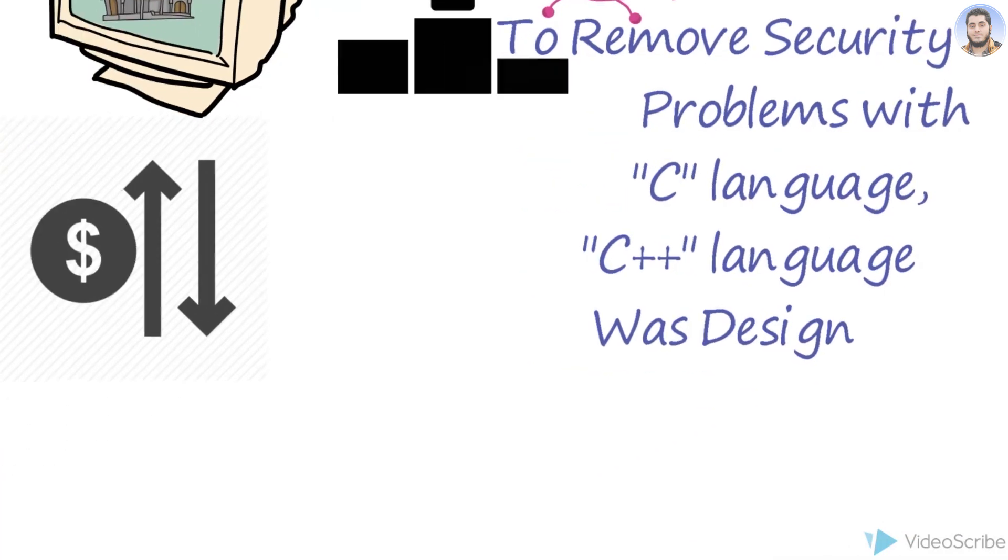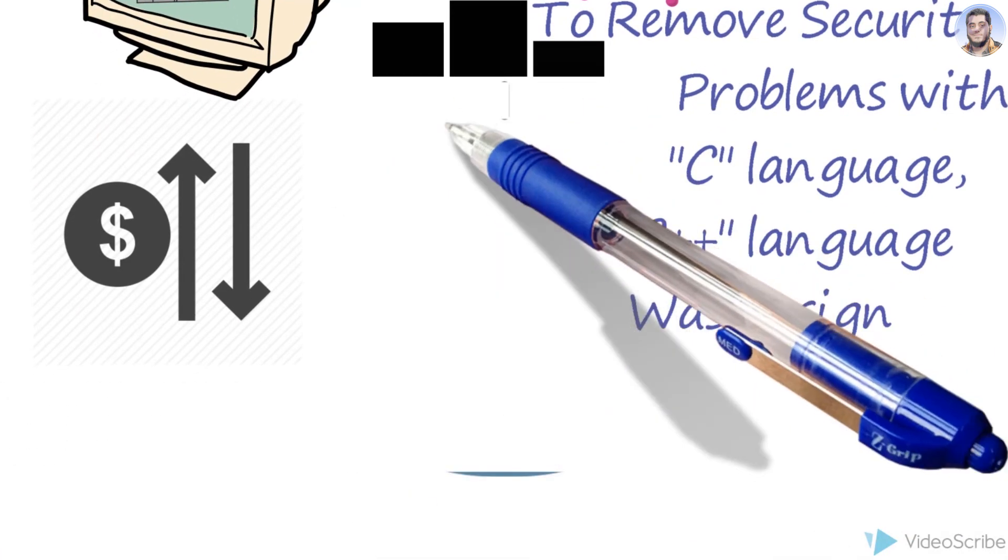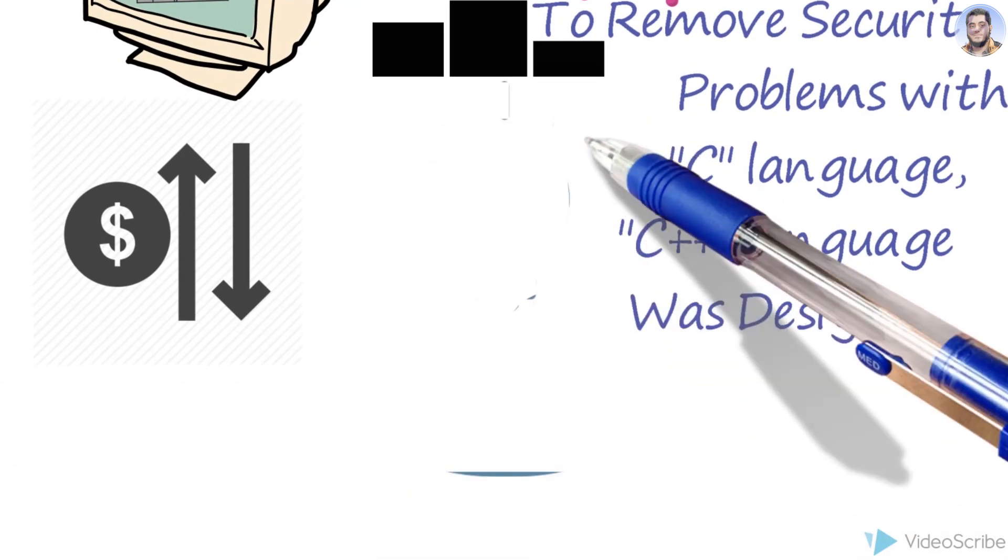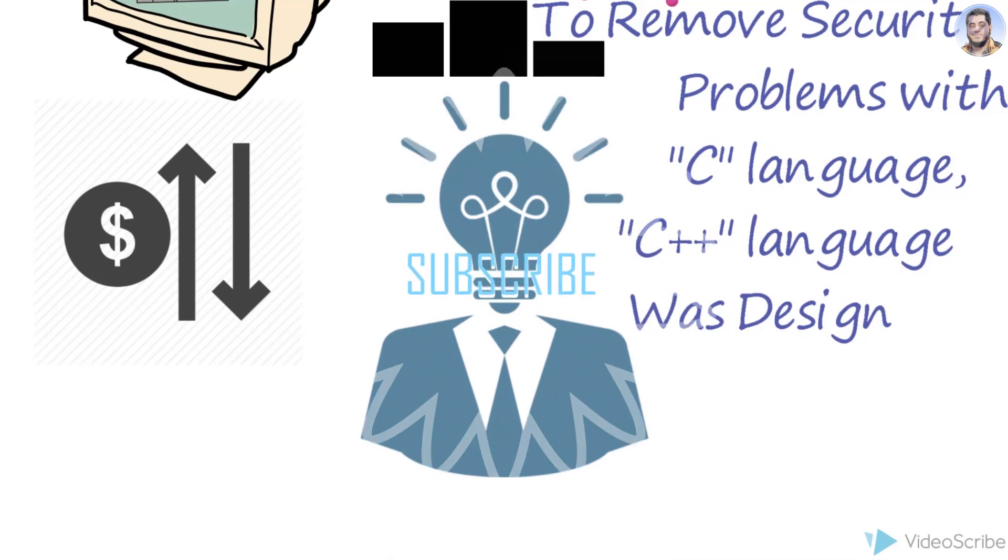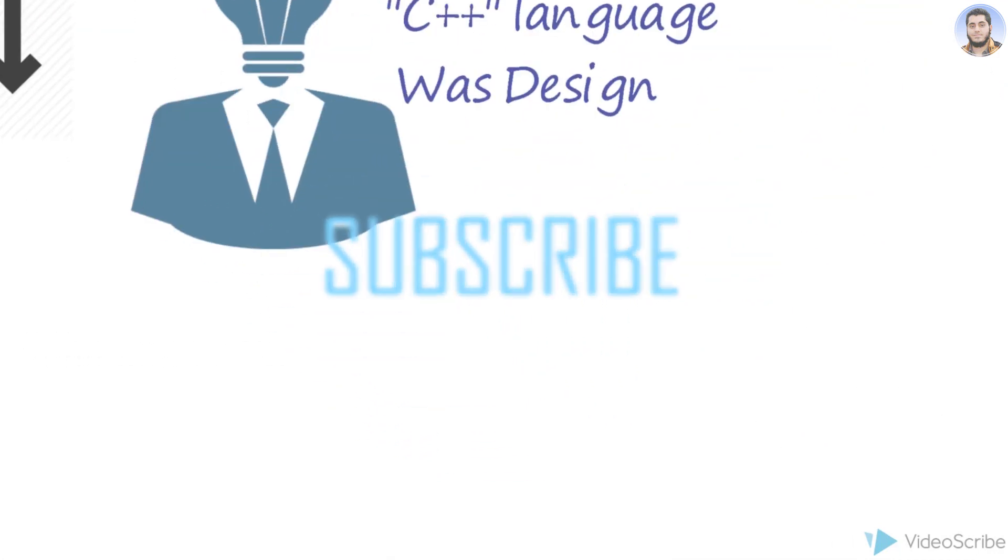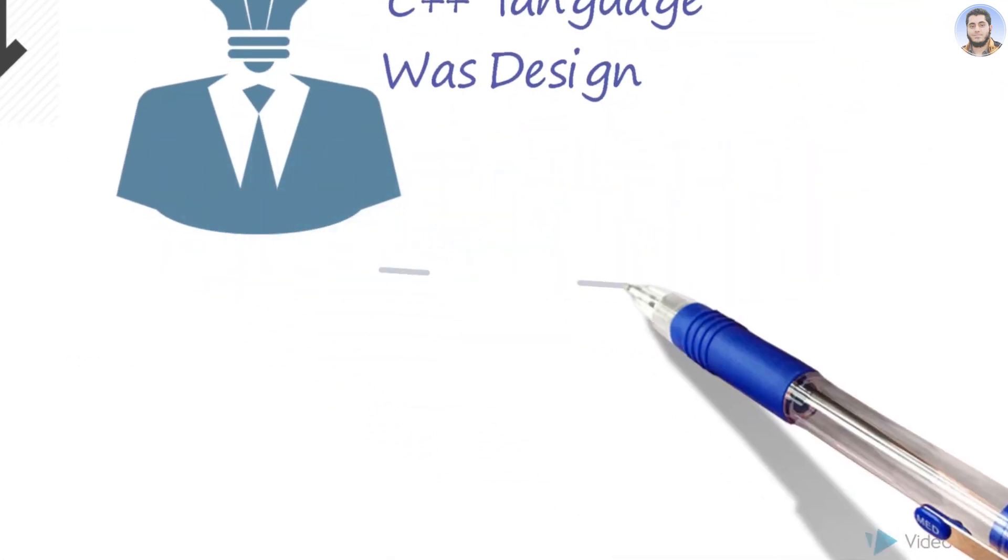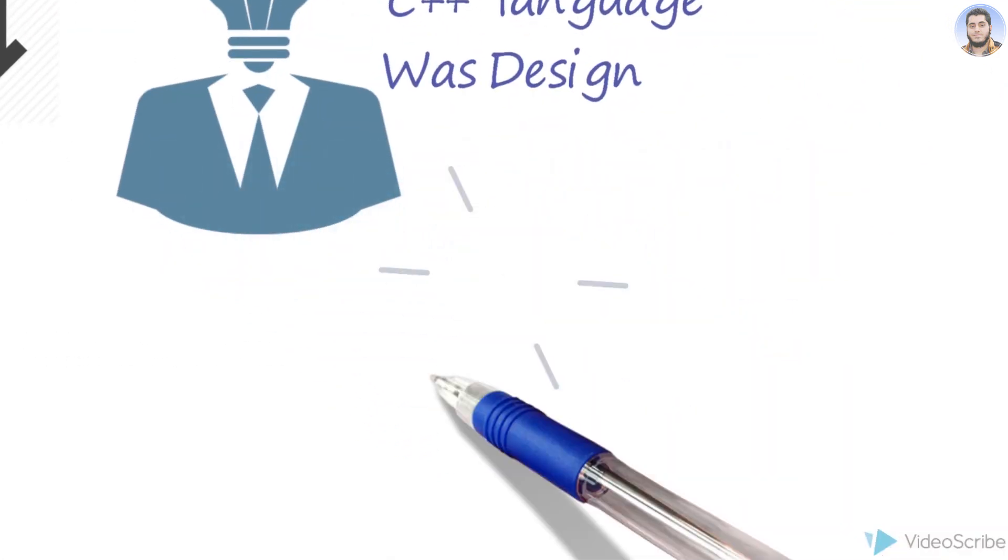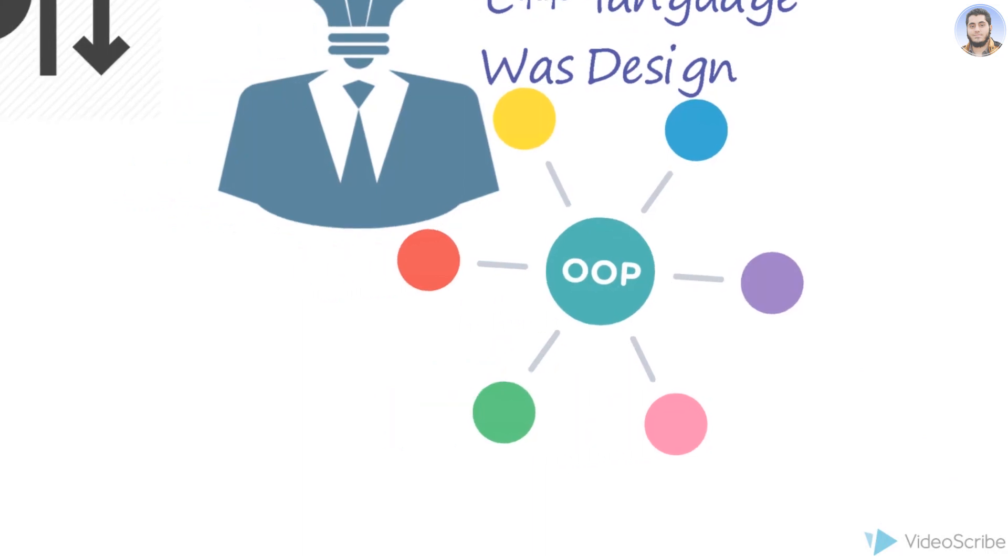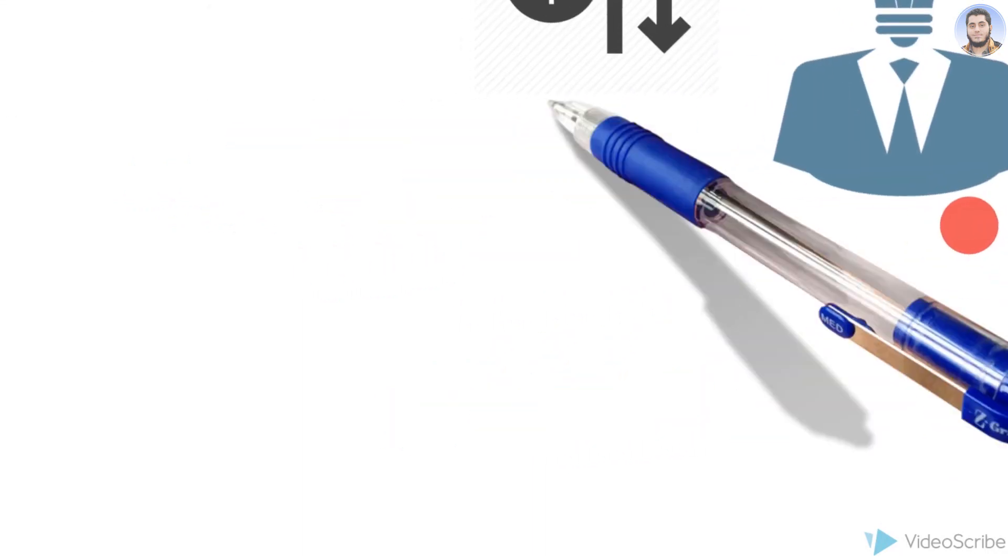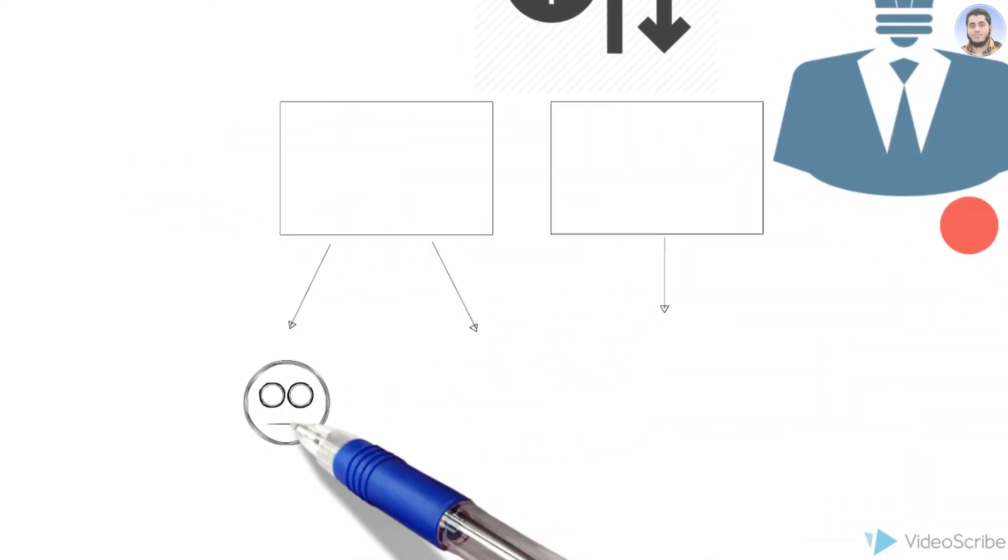To sort out the data security problem, a programming paradigm was designed. Its name is object-oriented programming language, which provides data security and can be used to solve real-world problems.